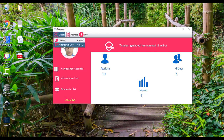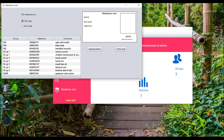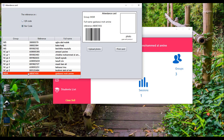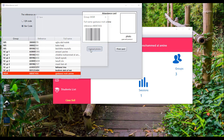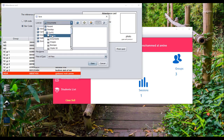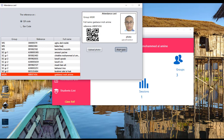Here we can create a card for any student. I select the student row, and here we can choose barcode or QR code. From here I can upload an image, and then print the card.